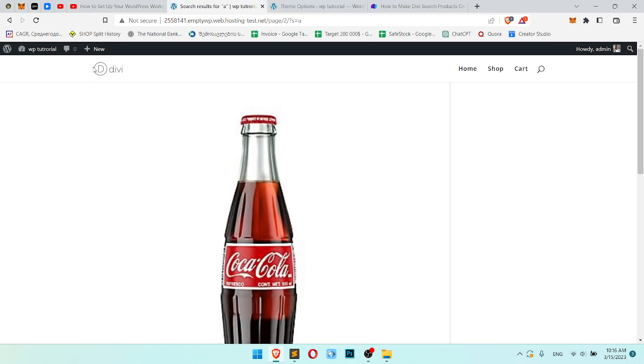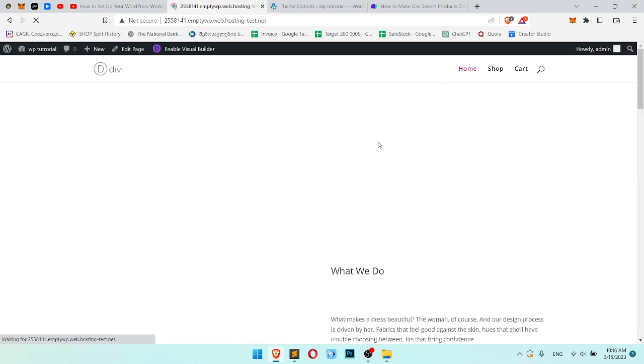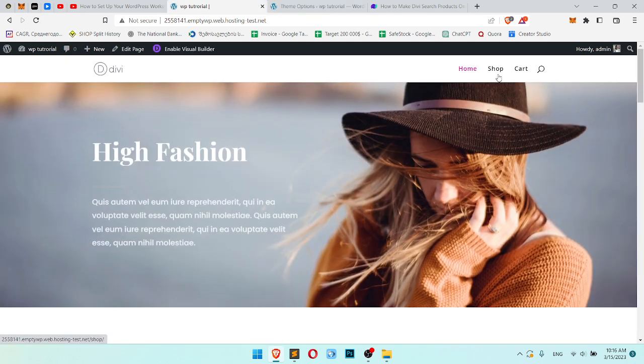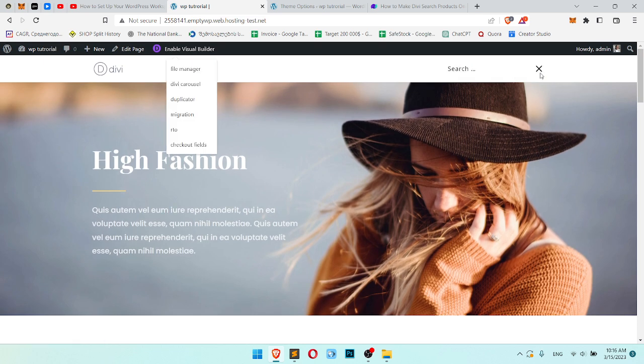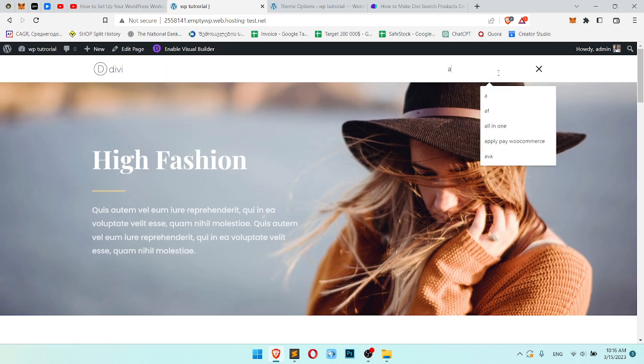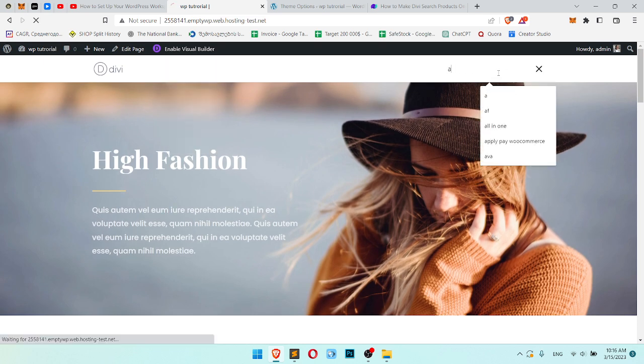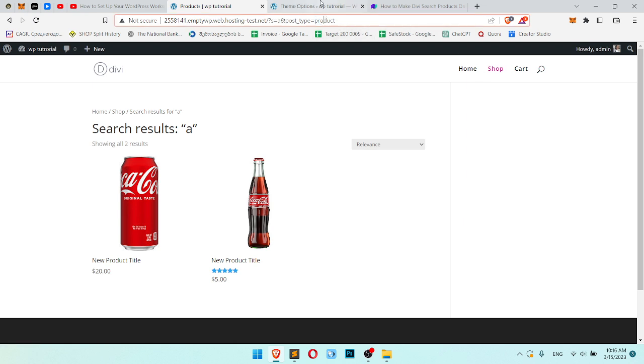Let's refresh the page and use search. Write the request. Now it searches only products. In the URL, you can see it searches only products.